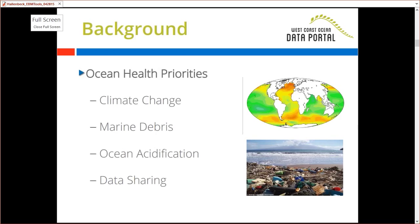The Alliance is made up at the leadership level of governor's office representatives from the three states of California, Oregon, and Washington, as well as co-led by leadership from NOAA, EPA, and the Bureau of Ocean Energy Management. They're primarily focused on identifying regional ocean health issues that make sense to collaborate on, and helping to support teams of experts to identify work and actions to help address these issues.